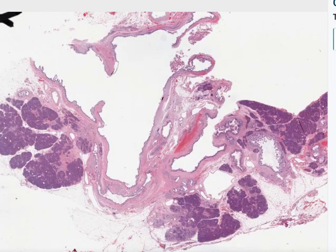This case is that of a 55-year-old man who on routine screening was found to have a cystic lesion in the pancreas with dilatation of the main pancreatic duct.